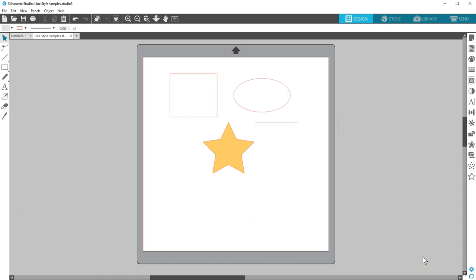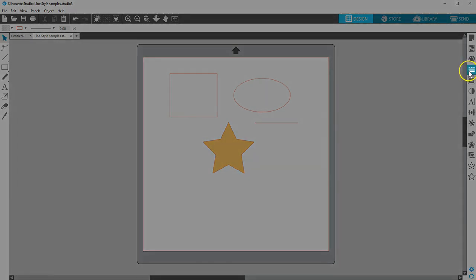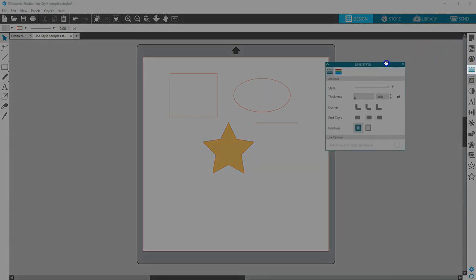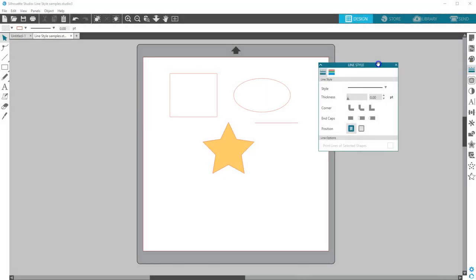In this video, you'll learn about the Line Style Panel. This is where you can adjust line properties for your designs. You can find the Line Style Panel along the right-hand side of the workspace. It looks like three horizontal lines of varying patterns and thickness.